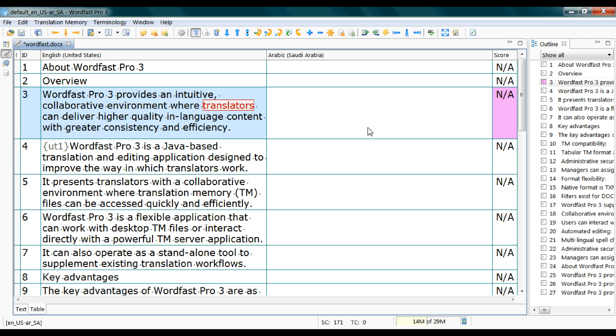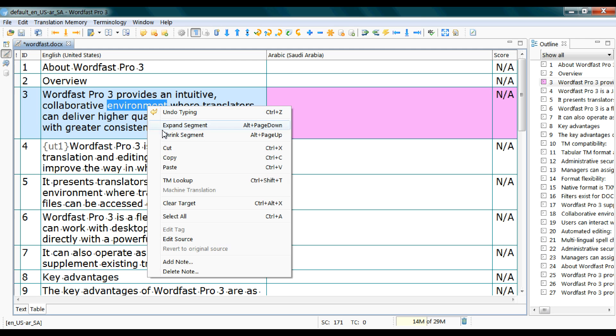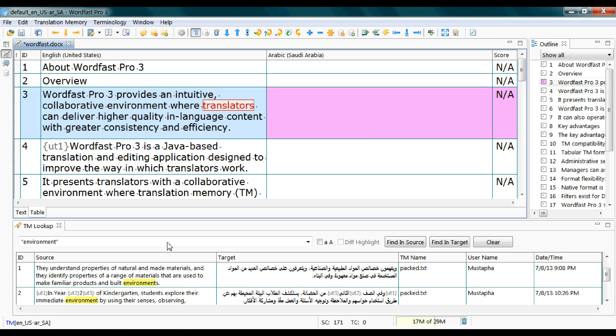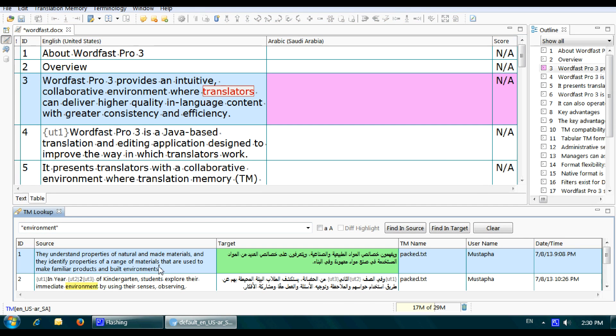You can search for terms that have already been translated in the translation memory. The feature for this is called TM Lookup. You can access it in many ways: highlight the word you want to search for and right-click, then TM Lookup, or Control+T from the keyboard. Here it is - this is the source text